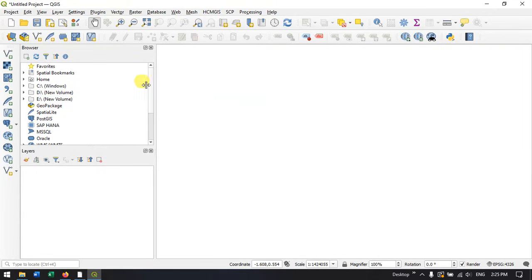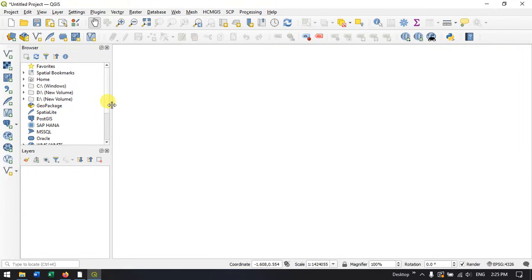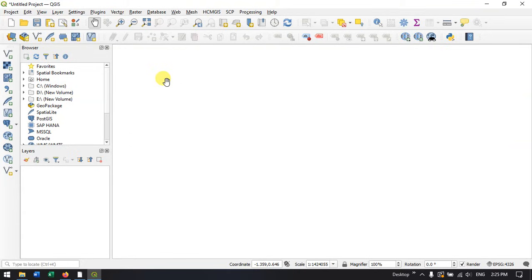More videos will be followed after this in QGIS for beginners and intermediates, and slowly it will be going to the advanced level. Thanks for watching Terra Spatial. Please do subscribe the channel. Thanks everyone. Goodbye.